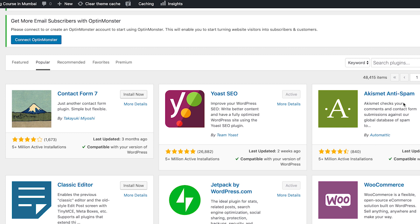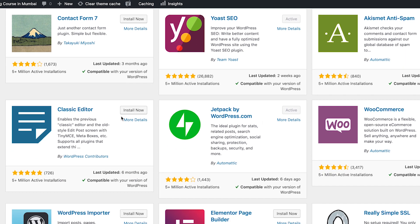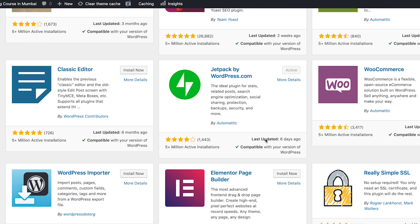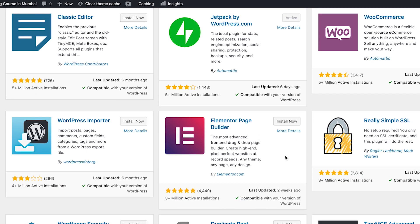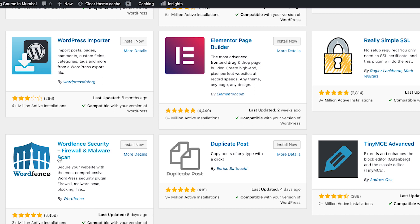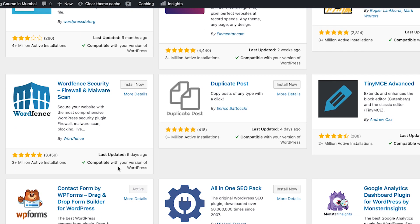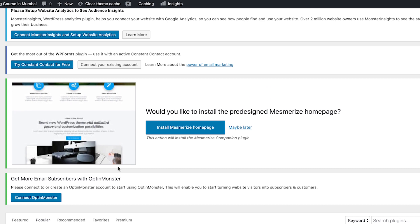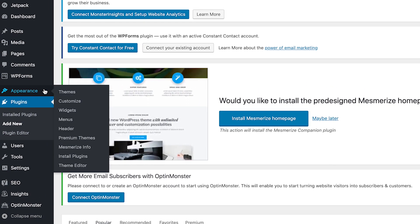Akismet Anti-Spam is used for stopping spam comments on your website. Classic Editor lets you use the old WordPress editor. Jetpack by WordPress.com is a multi-purpose plugin that helps with checking site visitors, SEO, social sharing, backup, security, and much more. Elementor is a page builder for creating landing pages. Wordfence Security is for securing your WordPress website. These are some of the best plugins you can use for your blog.